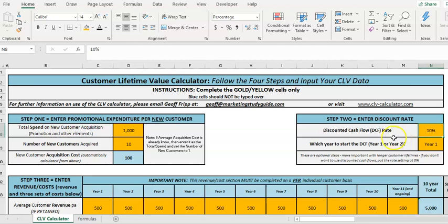What this rate represents is what return could the business make on the money if they didn't give it to marketing and they didn't invest it in new customers or improving customer loyalty.